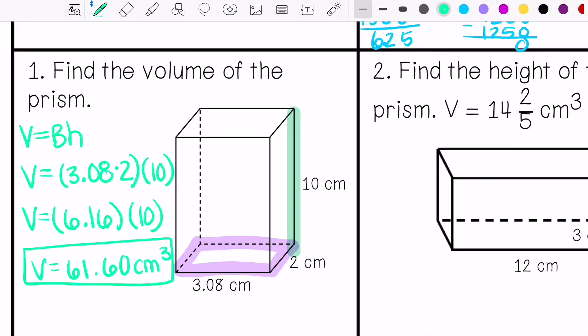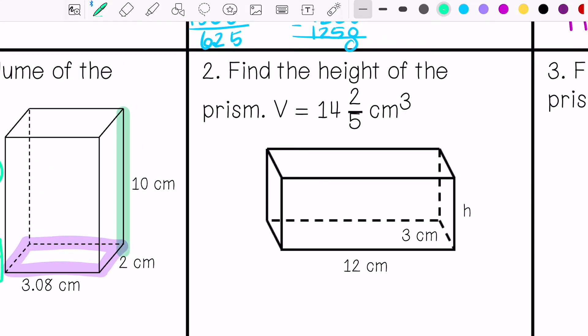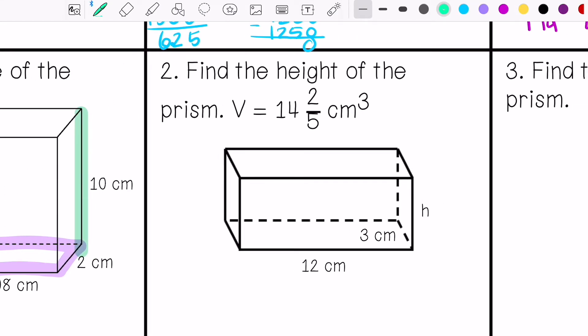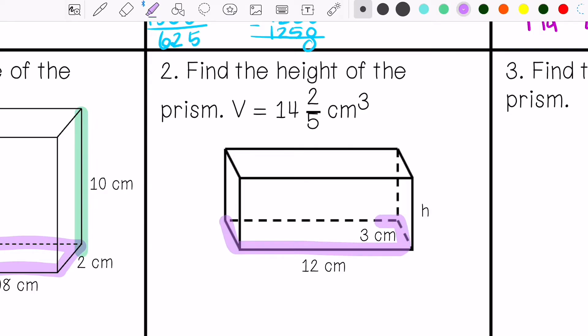Number two says find the height of the prism when your volume is 14 and two-fifths centimeters cubed. We have the base right here, and we don't know our height.